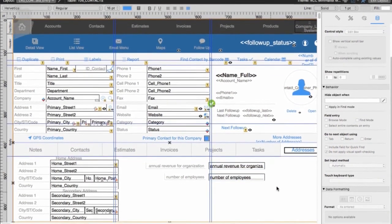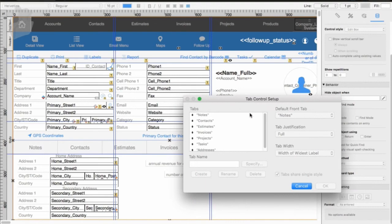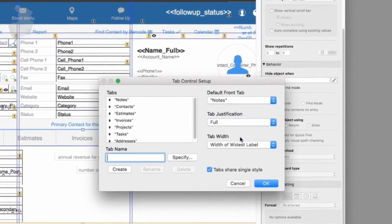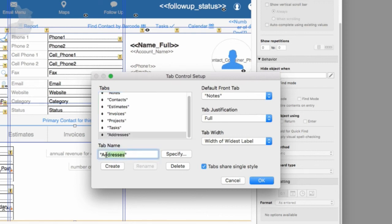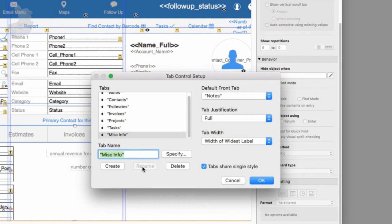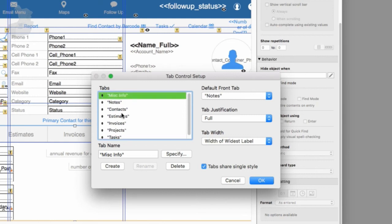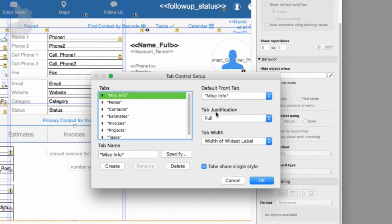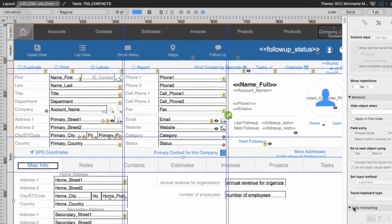We also want to customize the name of the tab, but when I double-click it, we can't change it because we locked it. So I have to click the tab panel, go to Arrange, and select Unlock. Then I can double-click it again. I go to Addresses and can give it a different name like 'Miscellaneous Info' or whatever. Now it's really important — if I just click OK it still says Addresses. What you actually have to do is type the new name and click the Rename button. Then it takes on the name. I can also change the position of the tab, move it to the top if I want, and set the default front tab — it doesn't have to be the first one, it can be any of them.